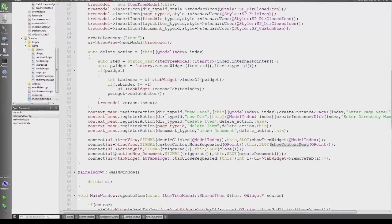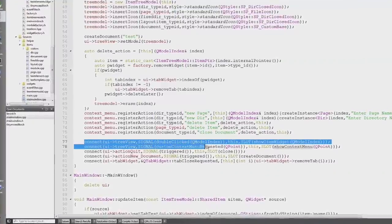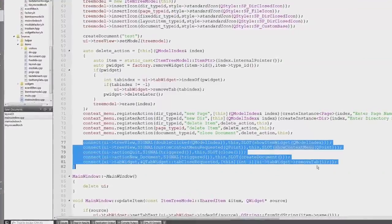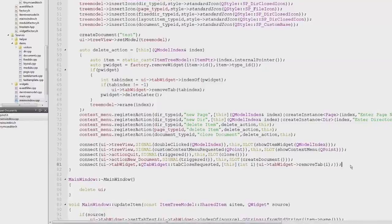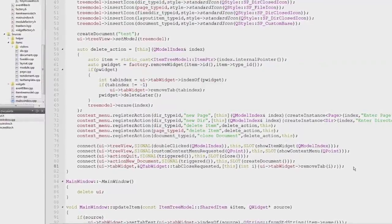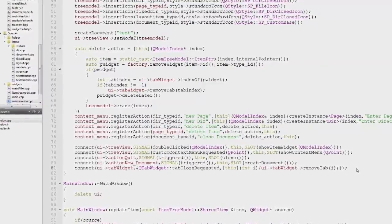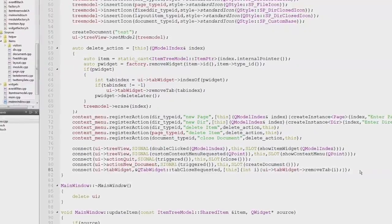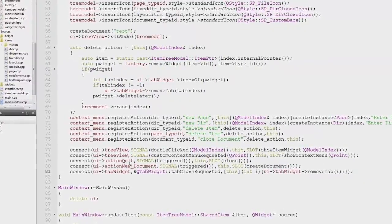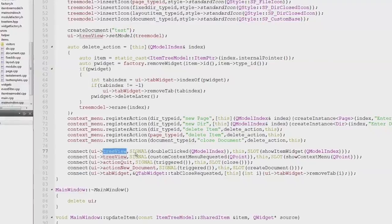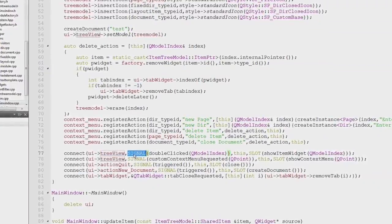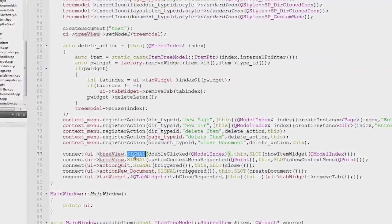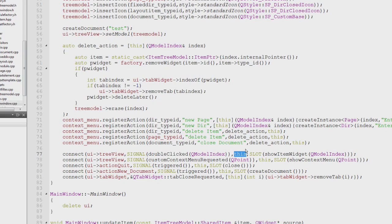This is how the connection is enabled in the class. We call the connect method with the pointer of the source, then this signal method or macro, which is how Qt does it. It's a bit ugly, but yeah. Then the pointer to the object actually handling the slot, which in this case is showItemWidget.